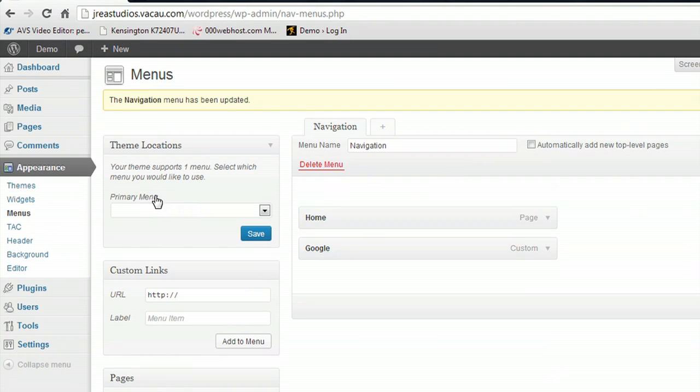And now what we want to do is switch the default menu that WordPress generates, which is basically coded in PHP and automatically relinks itself to any pages or blog posts that you may create. And we're going to switch that over to the menu that we just manually created.